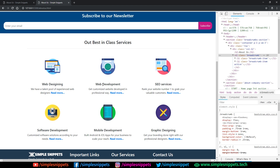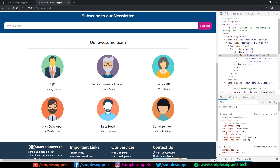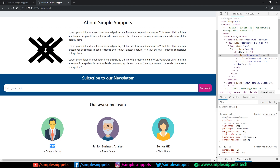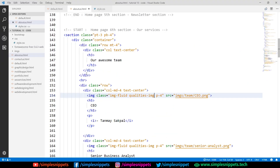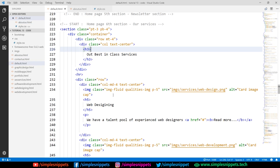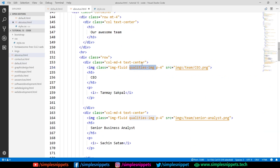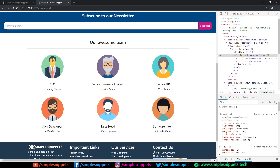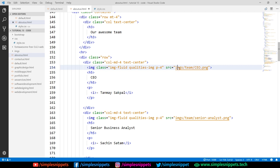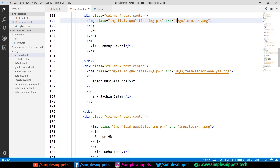I've changed all the images, added new placeholder names and designations. The result is our 'Awesome Team' section looking pretty good. You can also elaborate by doing a three-nine split for every team member — the photo on the left and a message on the right. The code uses the same classes as before: img-fluid, qualities-image for 200px width, responsive padding, and the image source.